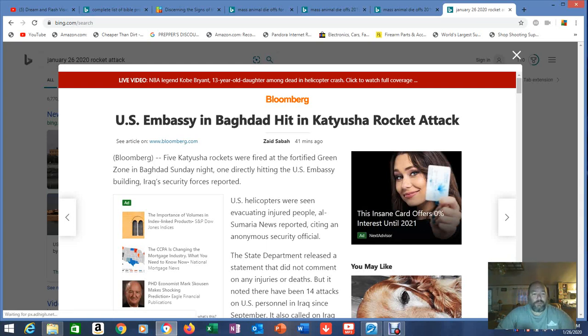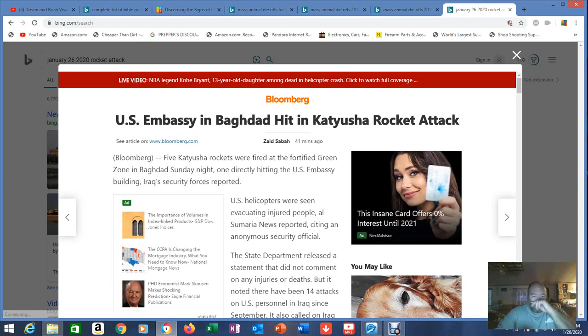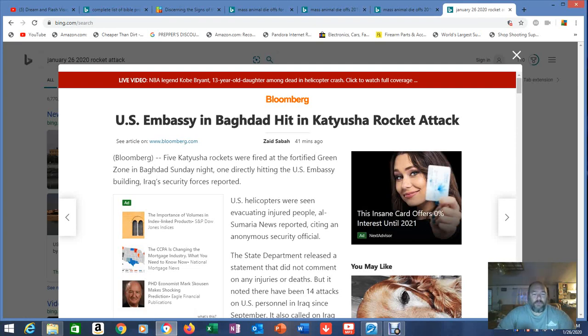Five Katyusha rockets were fired at the fortified green zone in Baghdad Sunday night. That's where the embassy is. One directly hitting the U.S. embassy building. Iraq security forces reported.